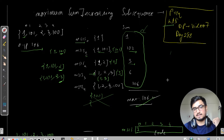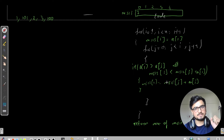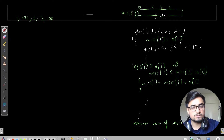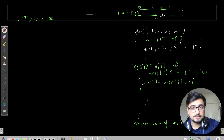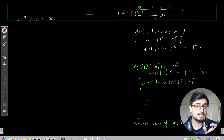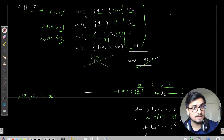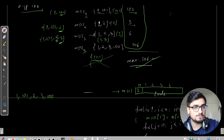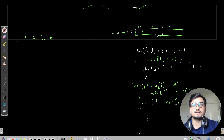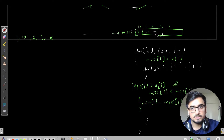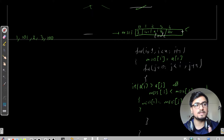Now let's look at how to write the code. We will have a for loop going from 1 to n. We also have an MSIS array — a linear array where each element is initialized to the original array element at that index. Why? Because the element itself is always a valid single-element subsequence. So we initialize MSIS with values 1, 101, 2, 3, 100 — this is the minimum sum you will get in any case.